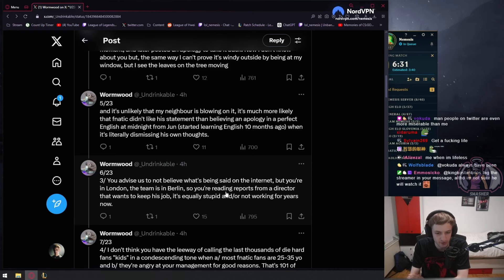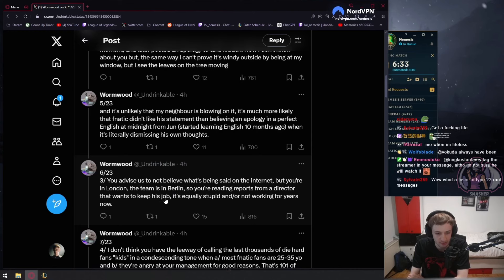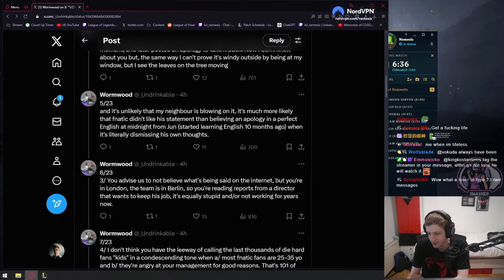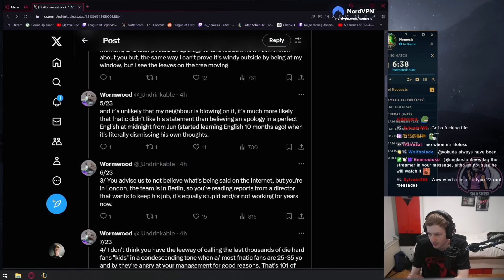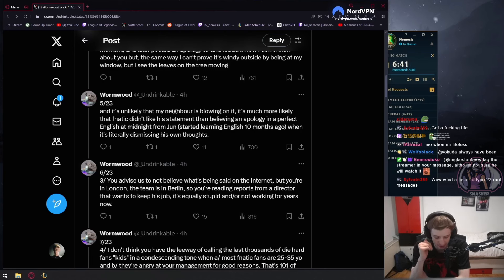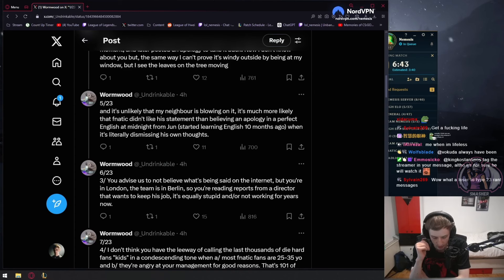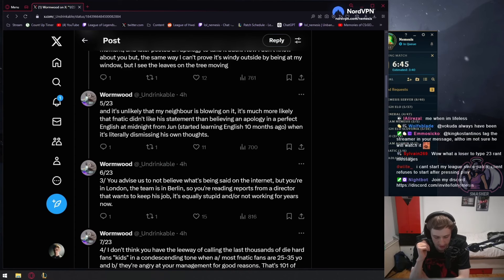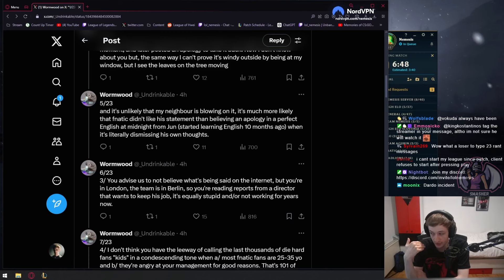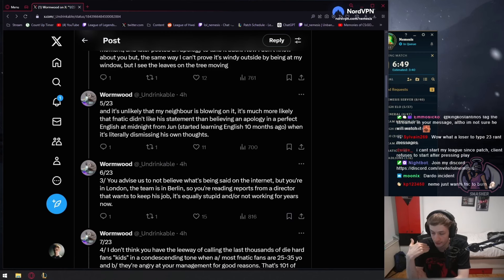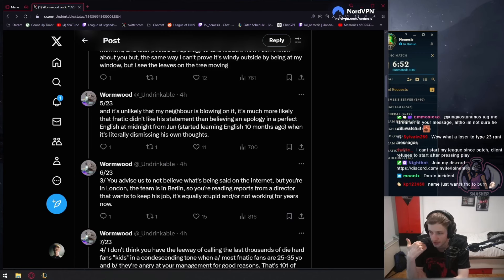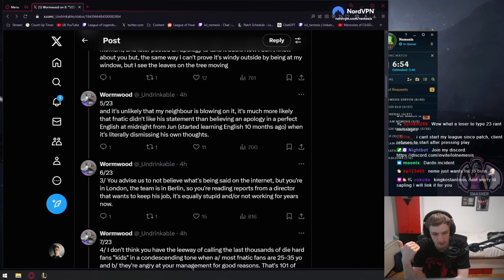You're reading reports from a director that wants to keep his job. If you're a higher up in an org and things are going wrong, you're not going to self-report yourself. That's just not how it works. You're never going to self-report yourself. It is in your best interest to keep your job.